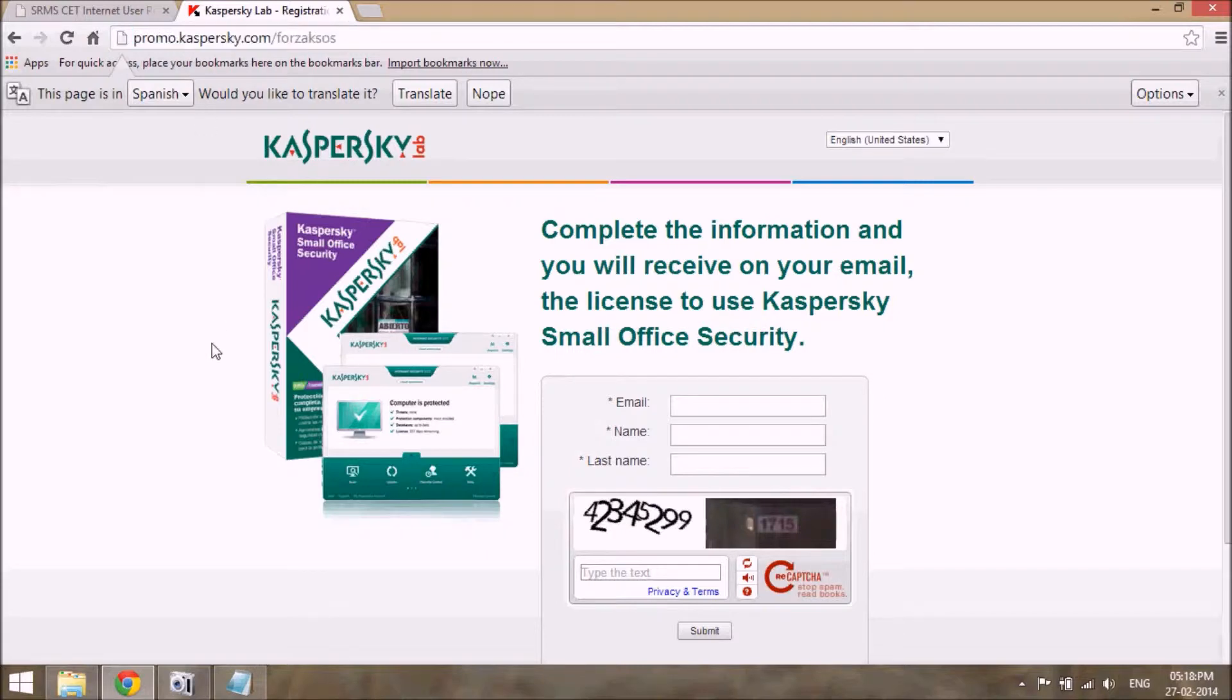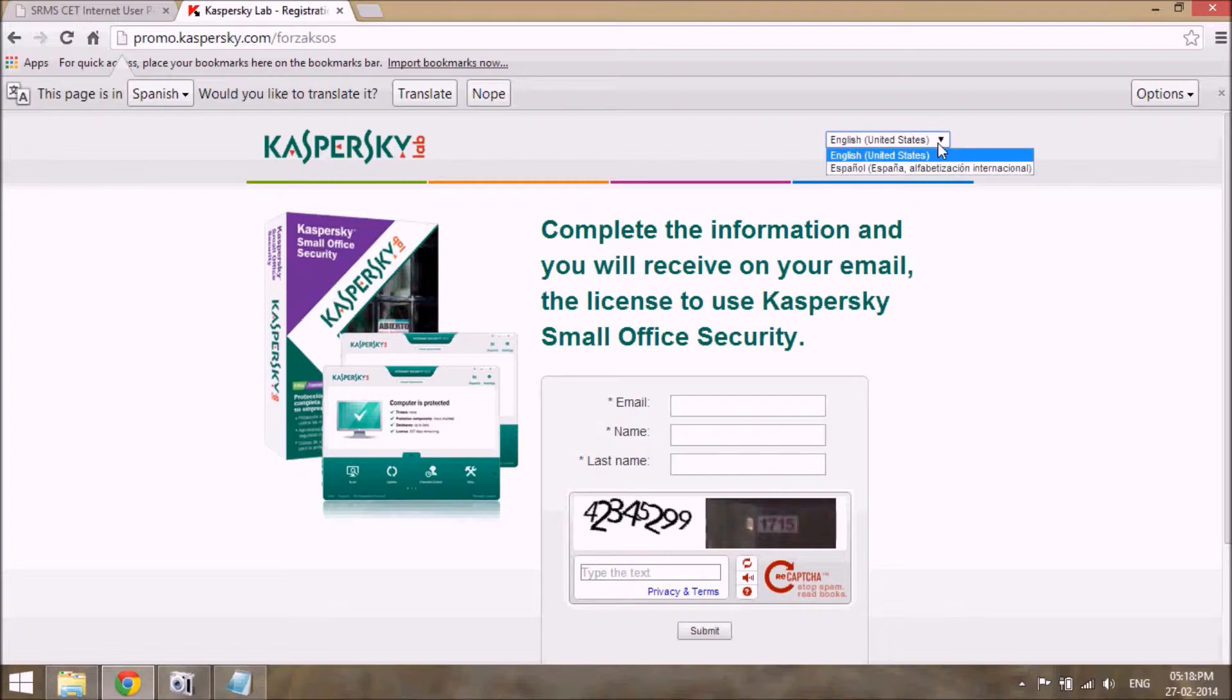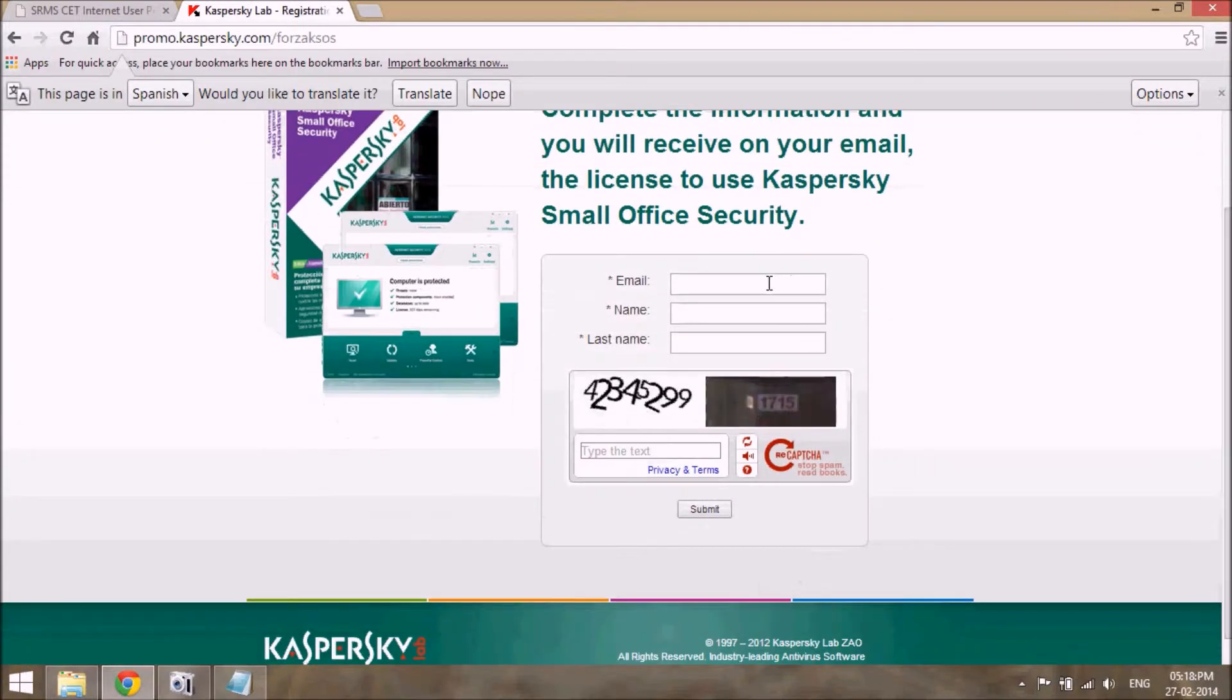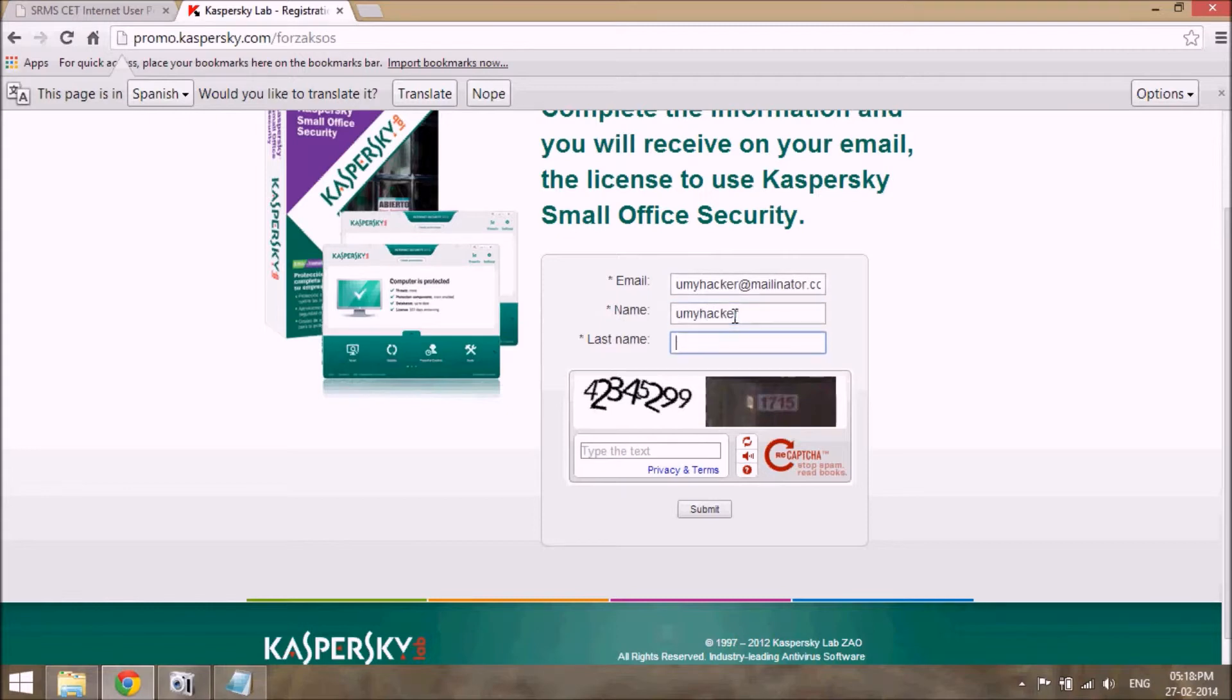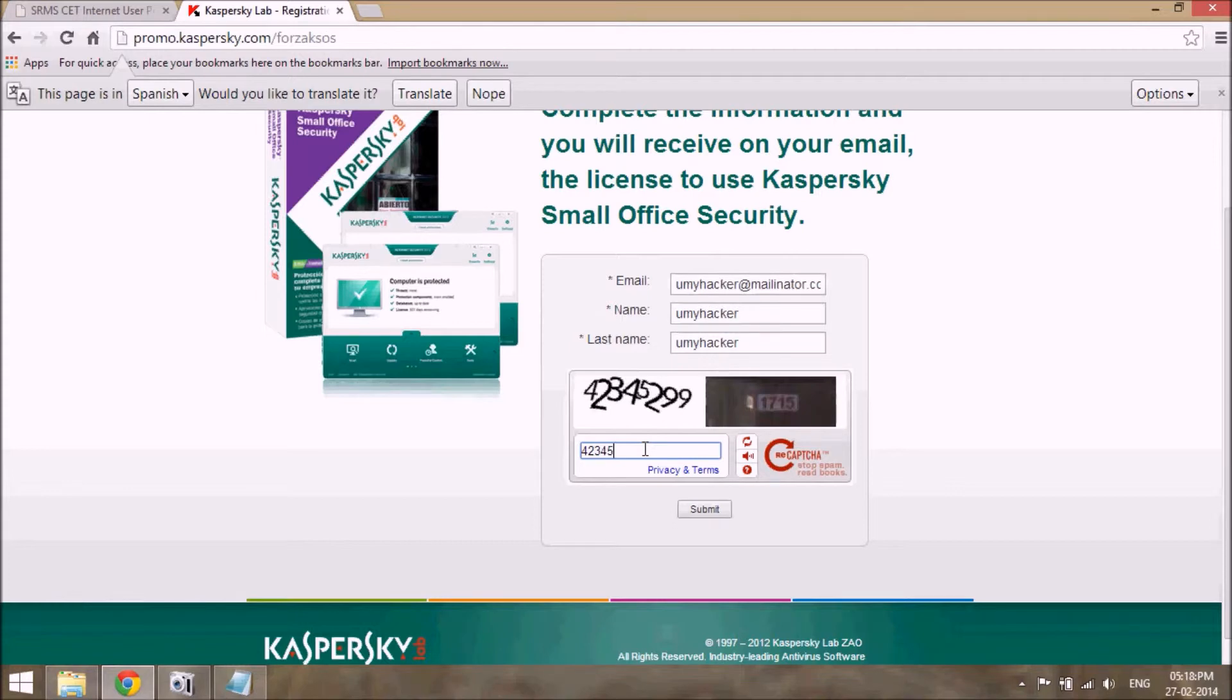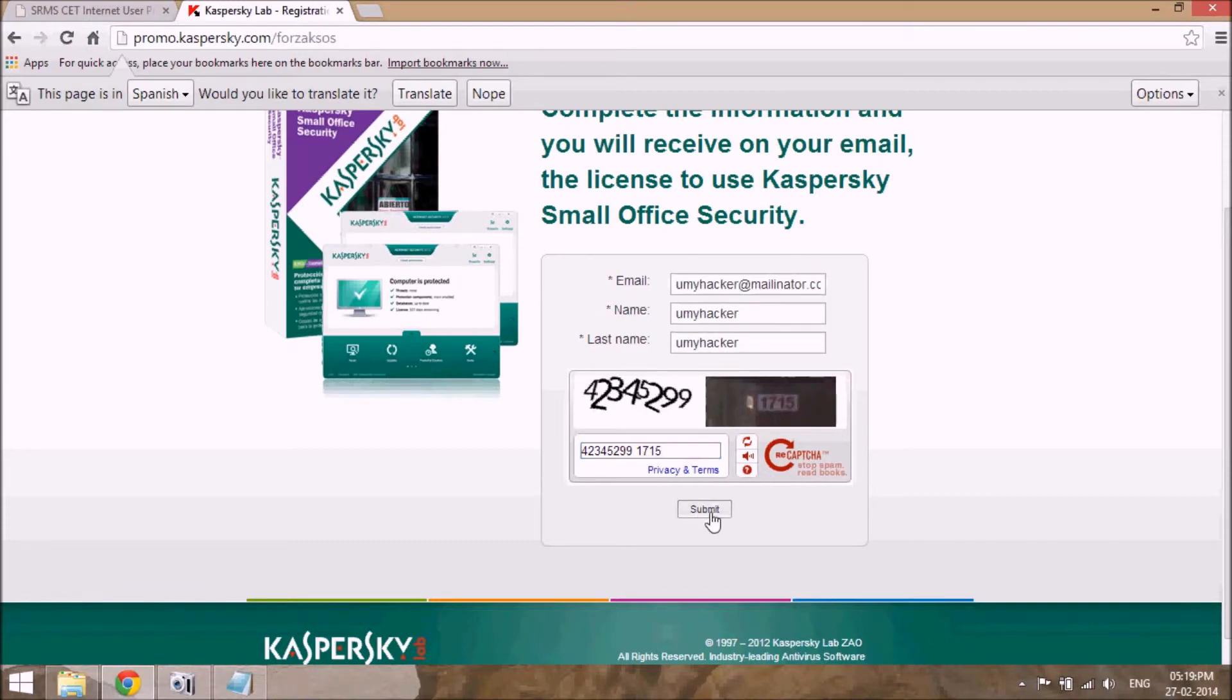After finishing the process of opening this page, just choose the language English United States. Okay, now here you can fill your whole information. Just type the capture code: 3452991175 and click on the submit.